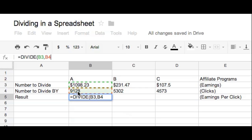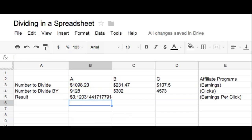Okay, if you've got that, now all you have to do is click the enter button on your keyboard, and bam, you've got the result and you've done division in your Google Docs spreadsheet. Congratulations.